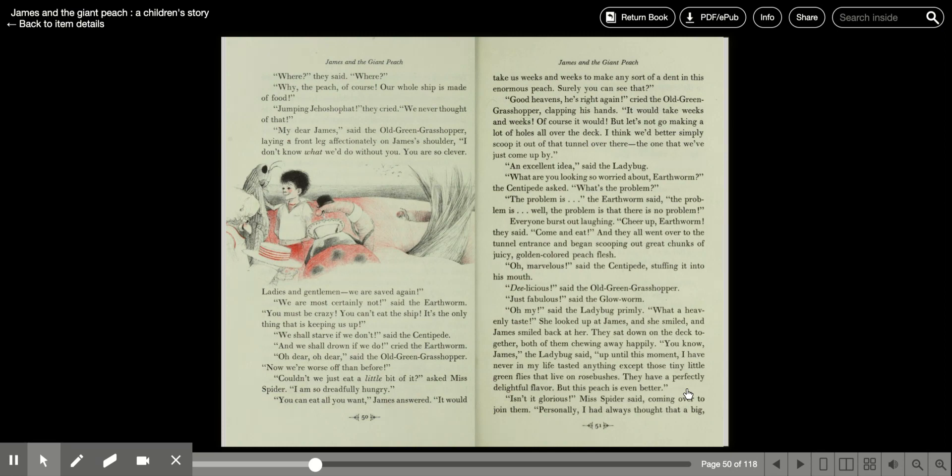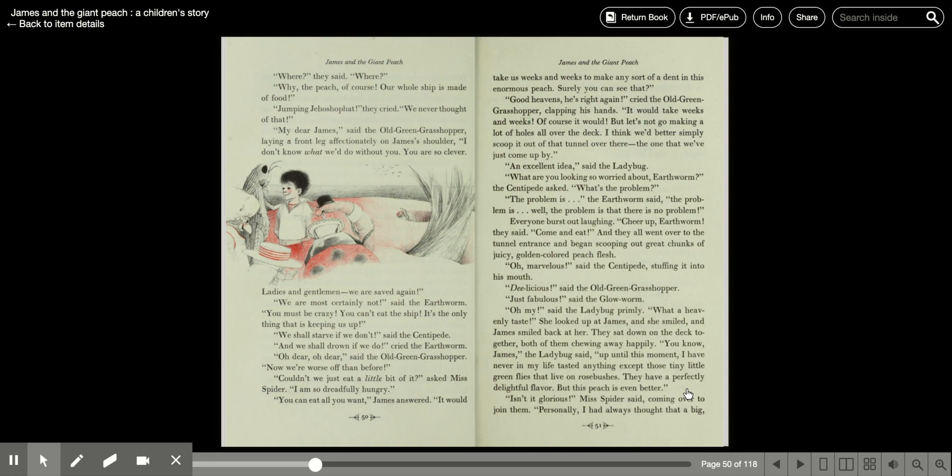And they all went over to the tunnel entrance and began scooping out great chunks of juicy golden-colored peach flesh. Oh, marvelous, said the centipede, stuffing it into his mouth. Delicious, said the old green grasshopper. Just fabulous, said the glowworm. Oh, my, said the ladybug primly. What a heavenly taste. She looked up at James and she smiled, and James smiled back at her.